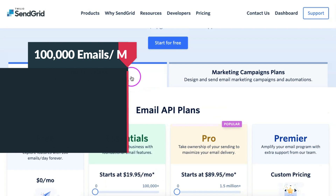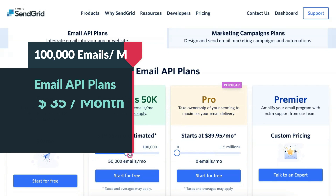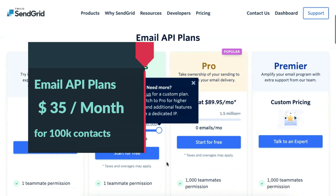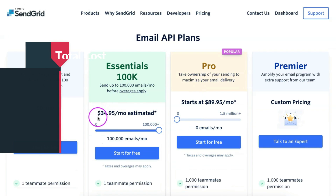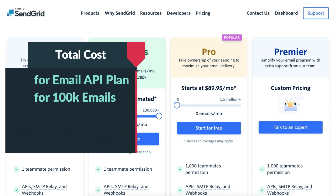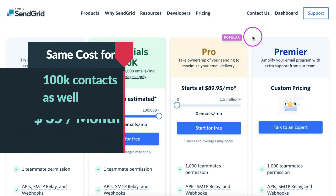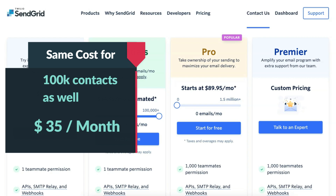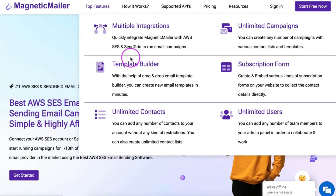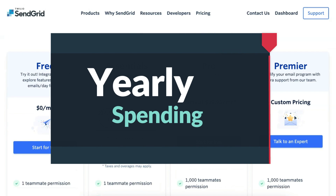Now, let us take the email API plans. The cost for sending 100,000 emails is just $35. So, the total cost for email API plans will be just $35, and you can have 100,000 unique contacts or more in the Magnetic Mailer platform with no restrictions.